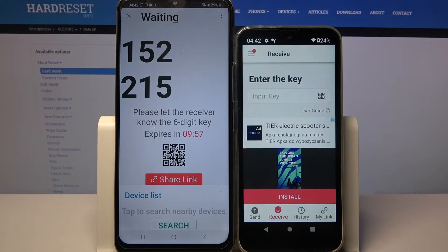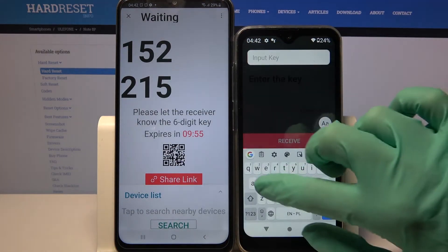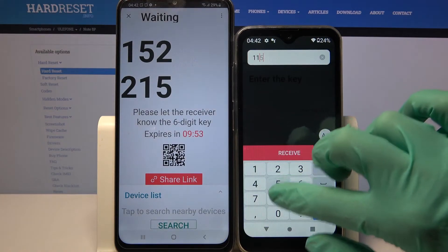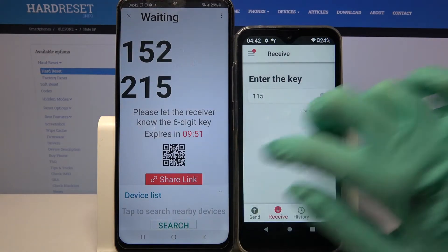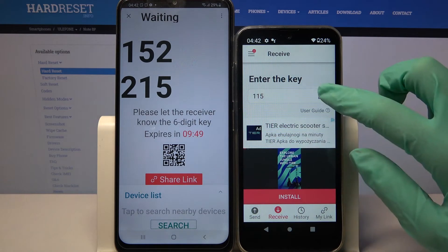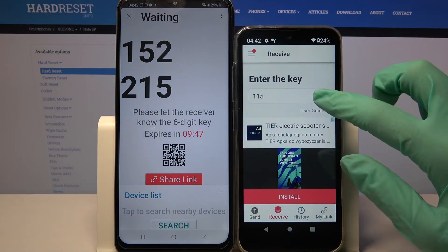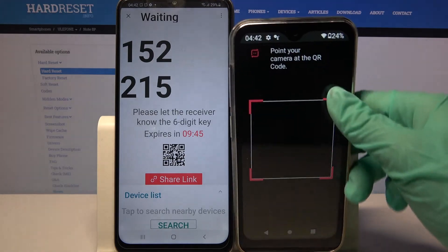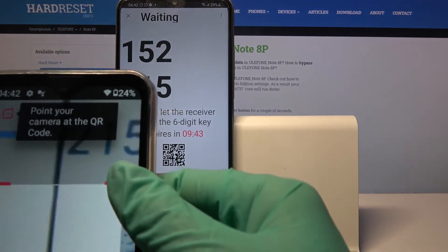From here we have two ways to connect. You can input this password here and choose Receive, or Scan QR Code. If you were to scan it, tap on the scanning icon over here, choose Allow and point your device's camera at the code.